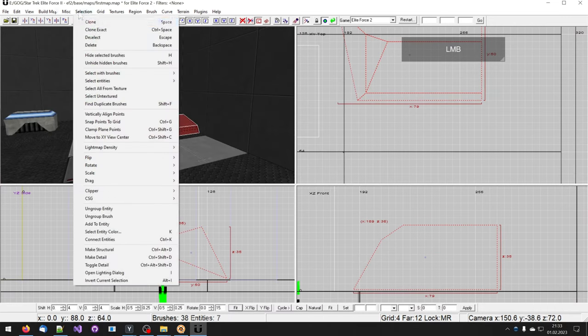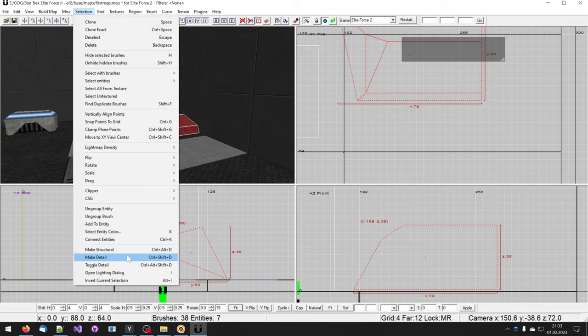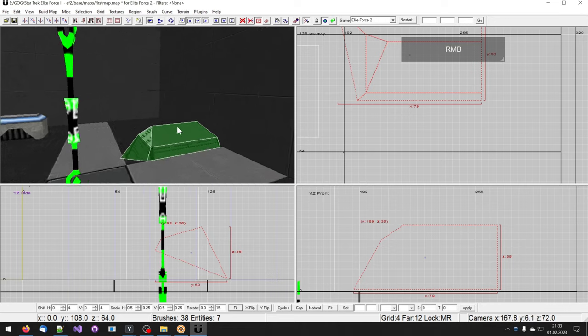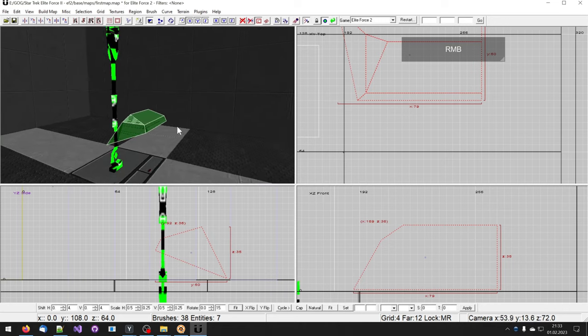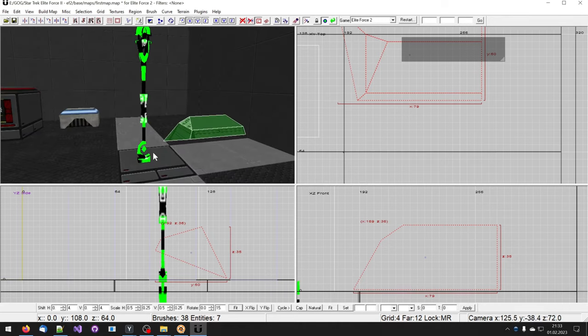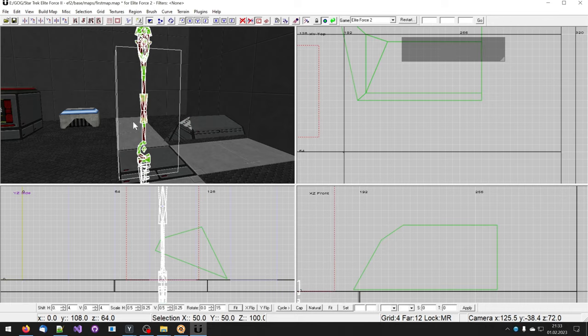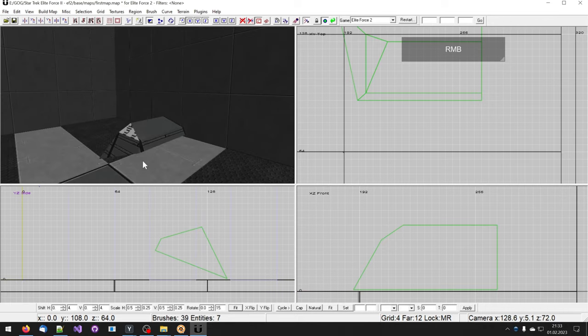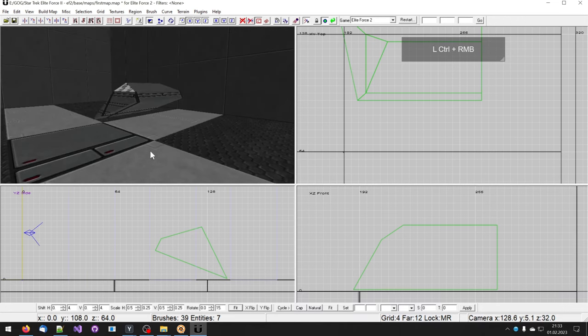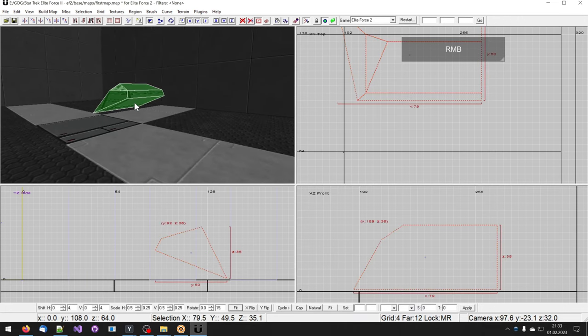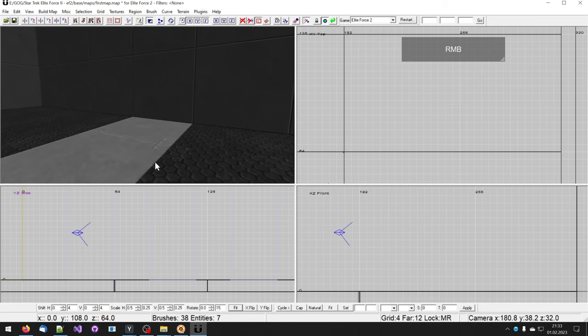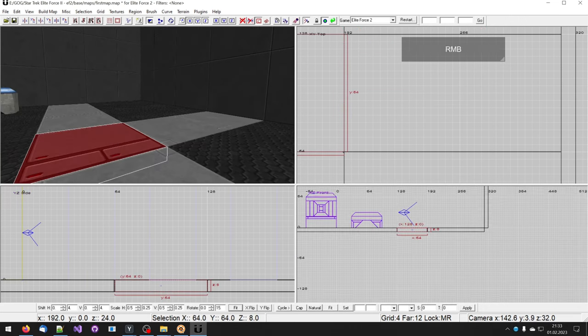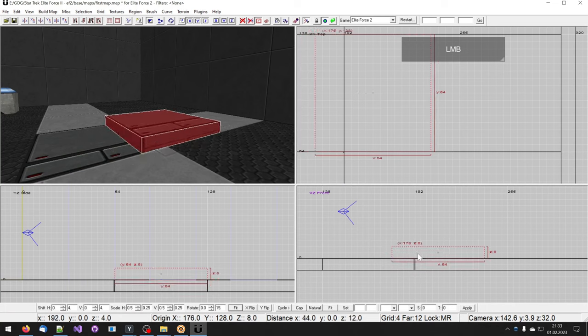In the menu click on the selection, make detail. This turns this brush into a detailed brush, which is indicating that this brush does not construct the actual level but is a detail inside the level. This is important to prevent visual glitches and otherwise errors that can occur during compiling and visual calculations.